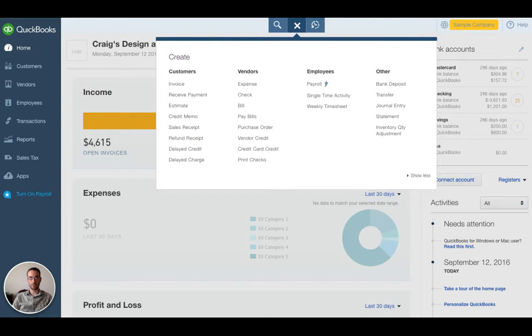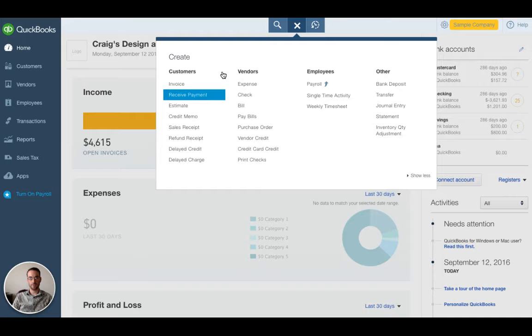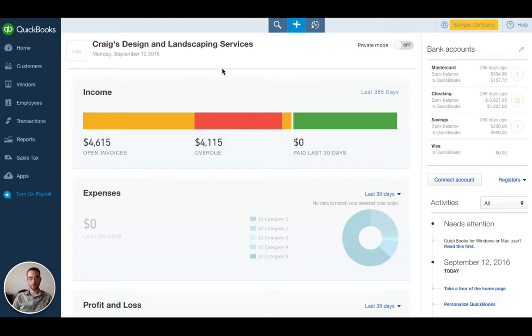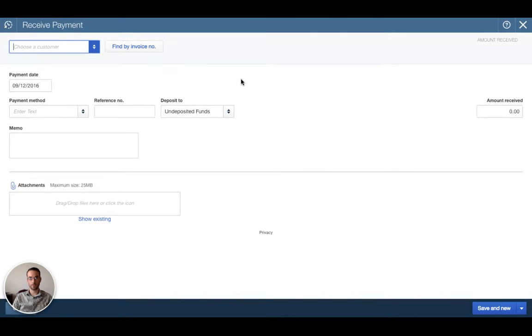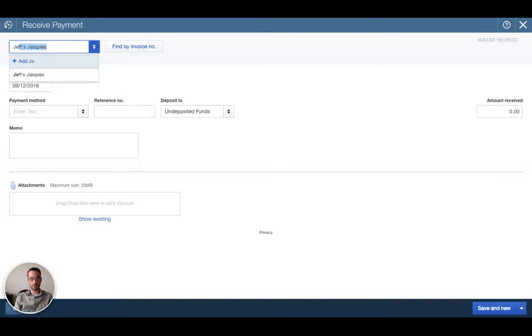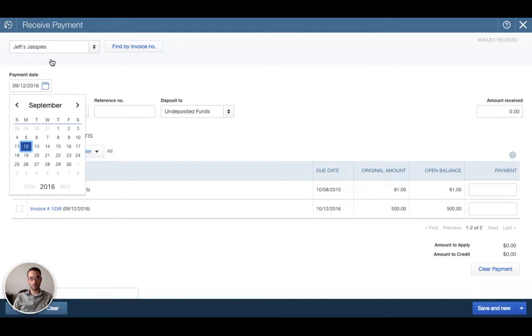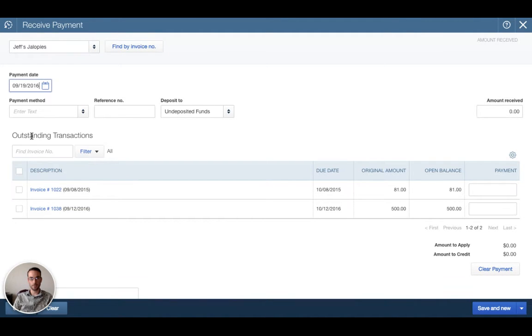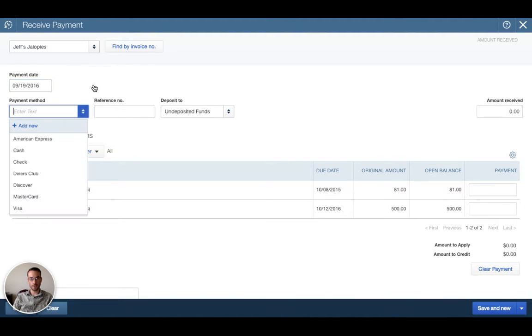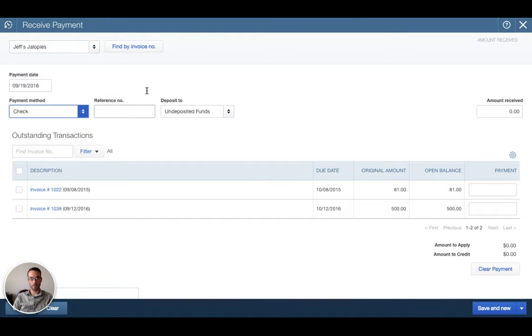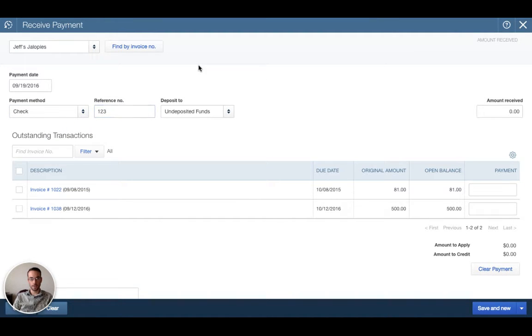The easiest way to do that is to click the plus at the top center and then receive payment under customers. That will bring up a screen. We know the customer is Jeff's Jalopies. The payment date let's say is September 19th. He paid by check so we want to put payment method check and then check number 123.